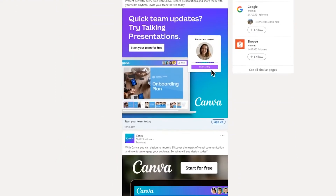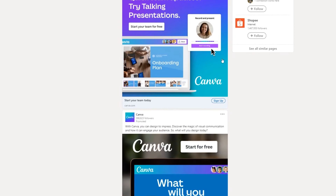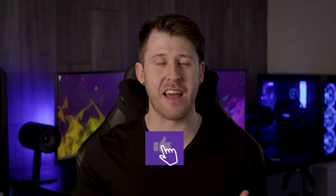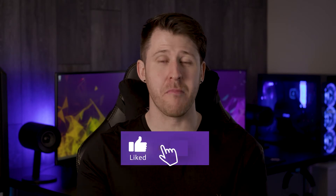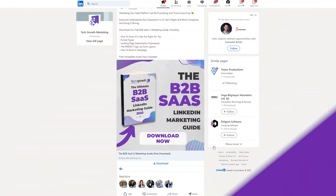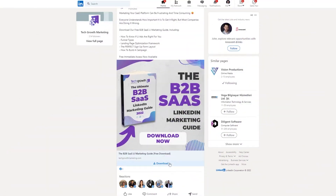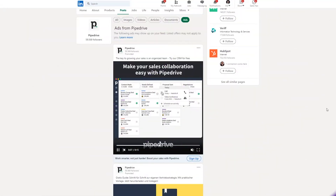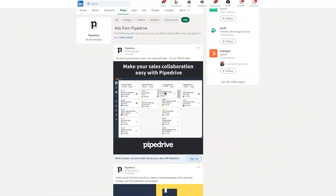Everything you see in this section is something they have paid for — they've used the LinkedIn Campaign Manager to create an advert and put money behind it. This is really powerful because it allows you to figure out what funnel they are using: are they using white papers to create early funnel leads, or are they going straight for demos, free trials, something like that? It can give you some really good ideas.